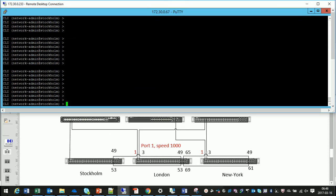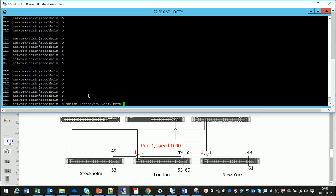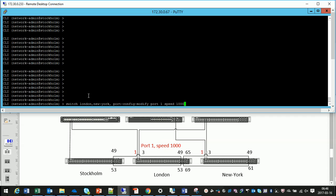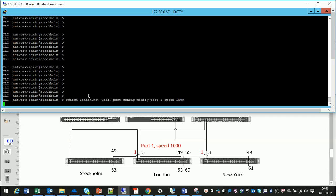I'm using 1000BaseT GBX, and these are 10 gig switches, so let's first change the port speed on port 1 in London and New York. And you see I do switch London, New York, port config modify port 1 which will apply then to port 1 in both switches. And I change the speed to 1000BaseT GBX.